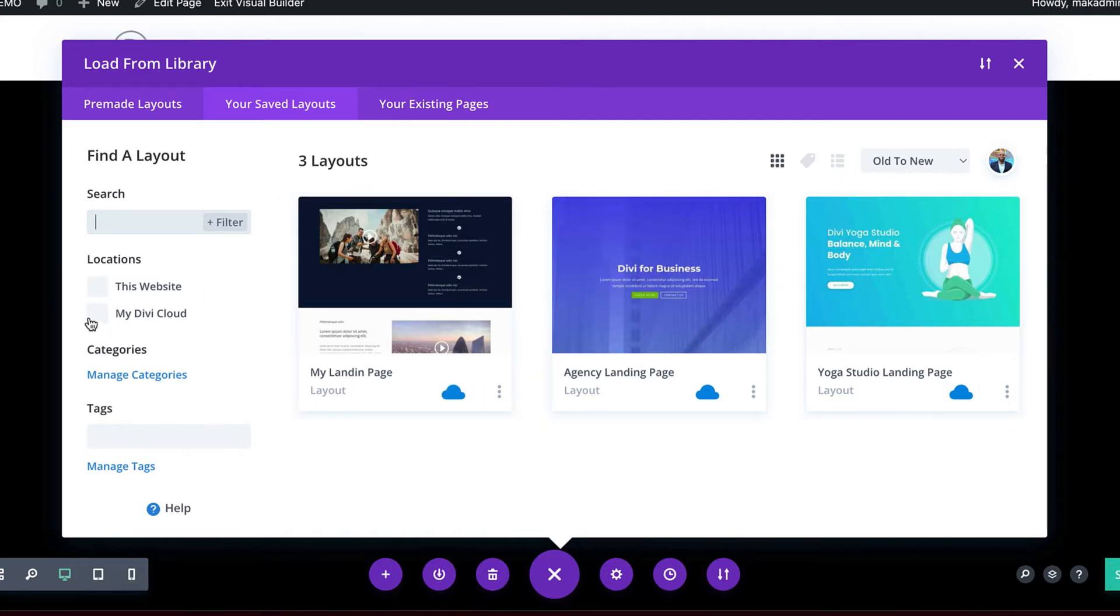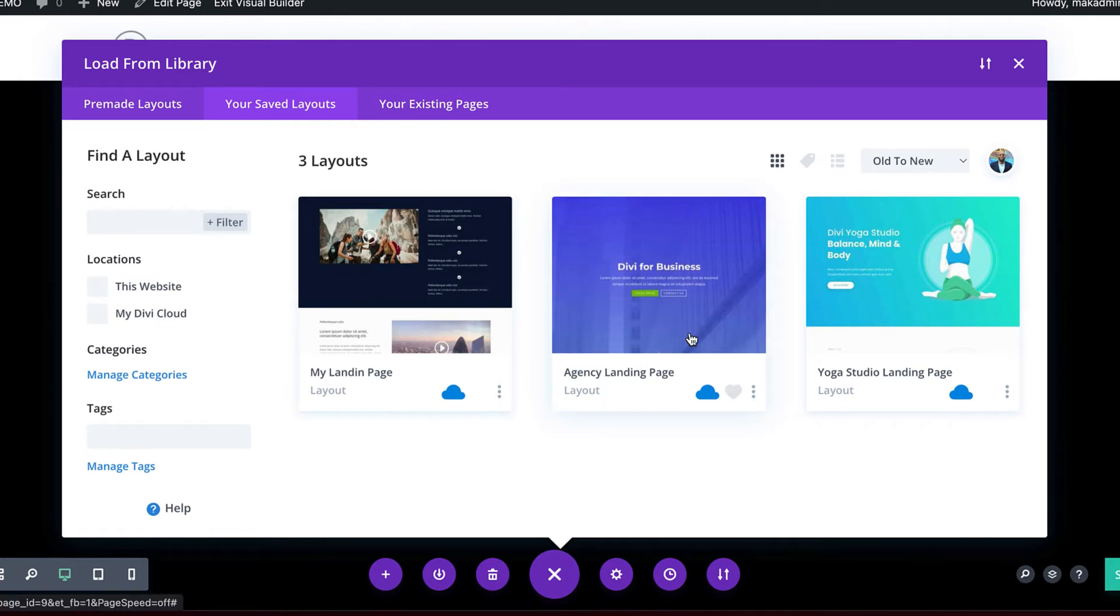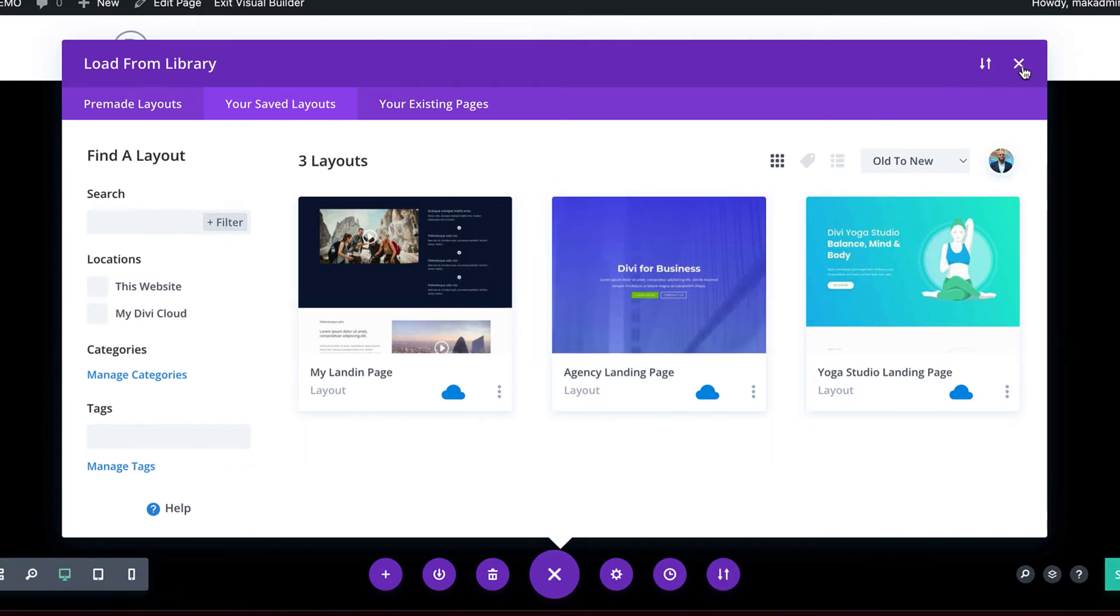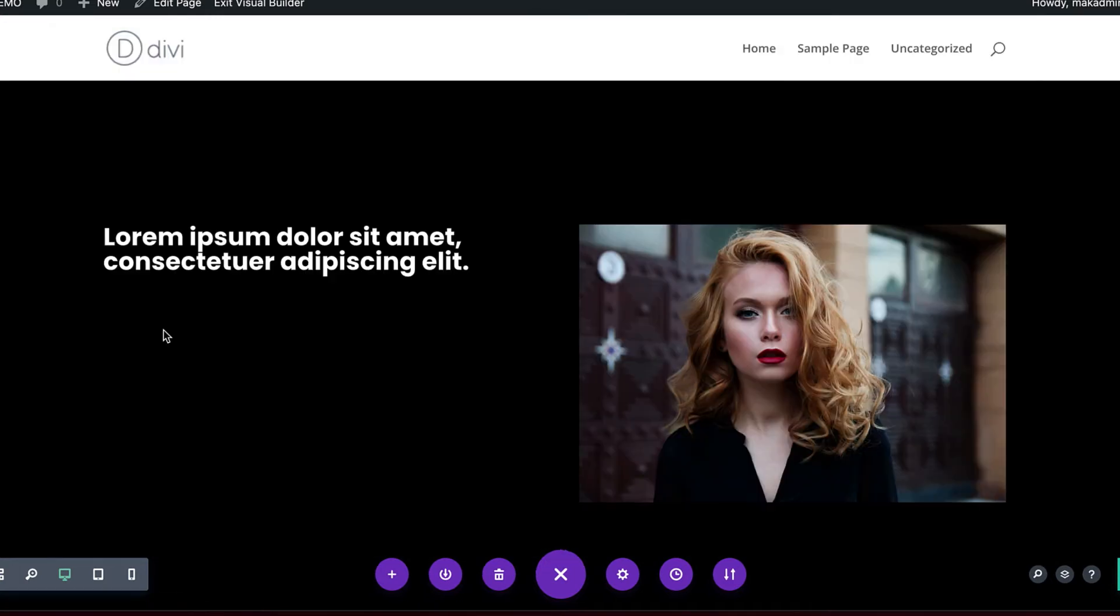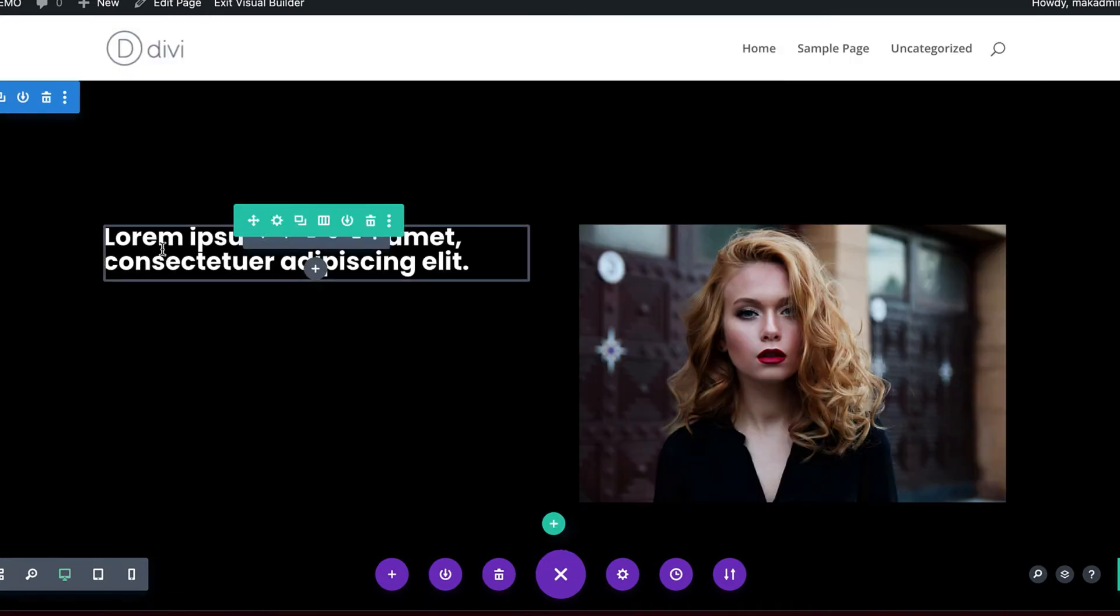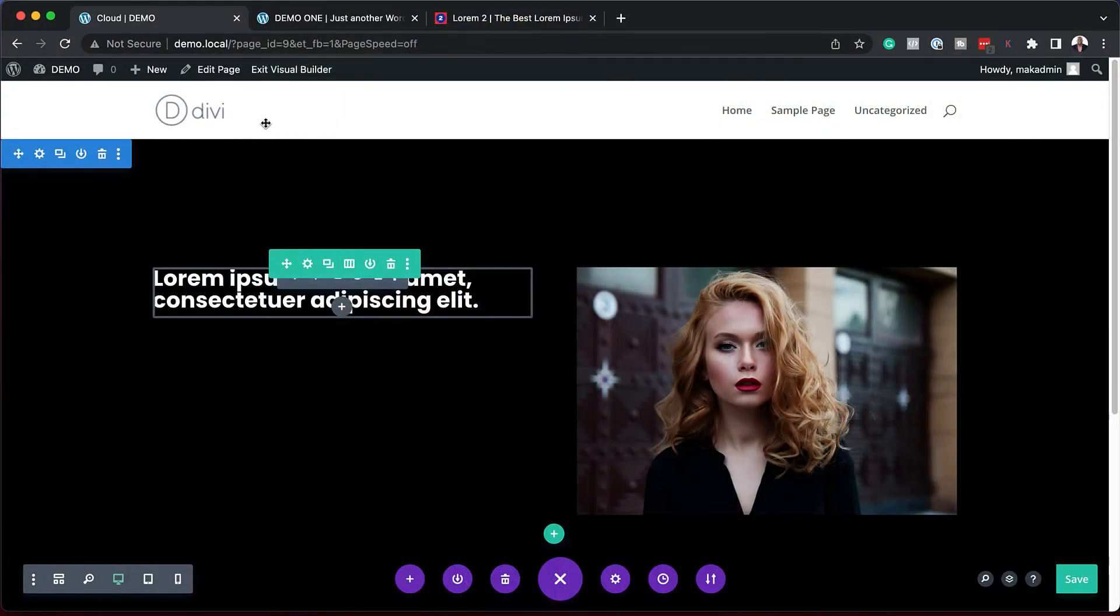You can come over here and specifically go to My Divi Cloud and it will just show you all the Divi Cloud items. Right now it's showing full pages, but all the sections will show as we are designing our site. Now that we know where to find everything, the next step is to go to our second website, which is Demo 1, and see how we can import this.